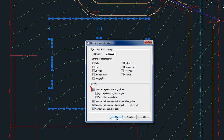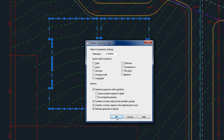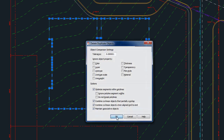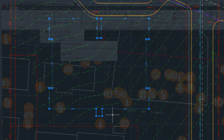It removes extra vertices from polylines, combines overlapping objects into single elements, and deletes duplicate copies of objects that are exactly on top of identical objects.